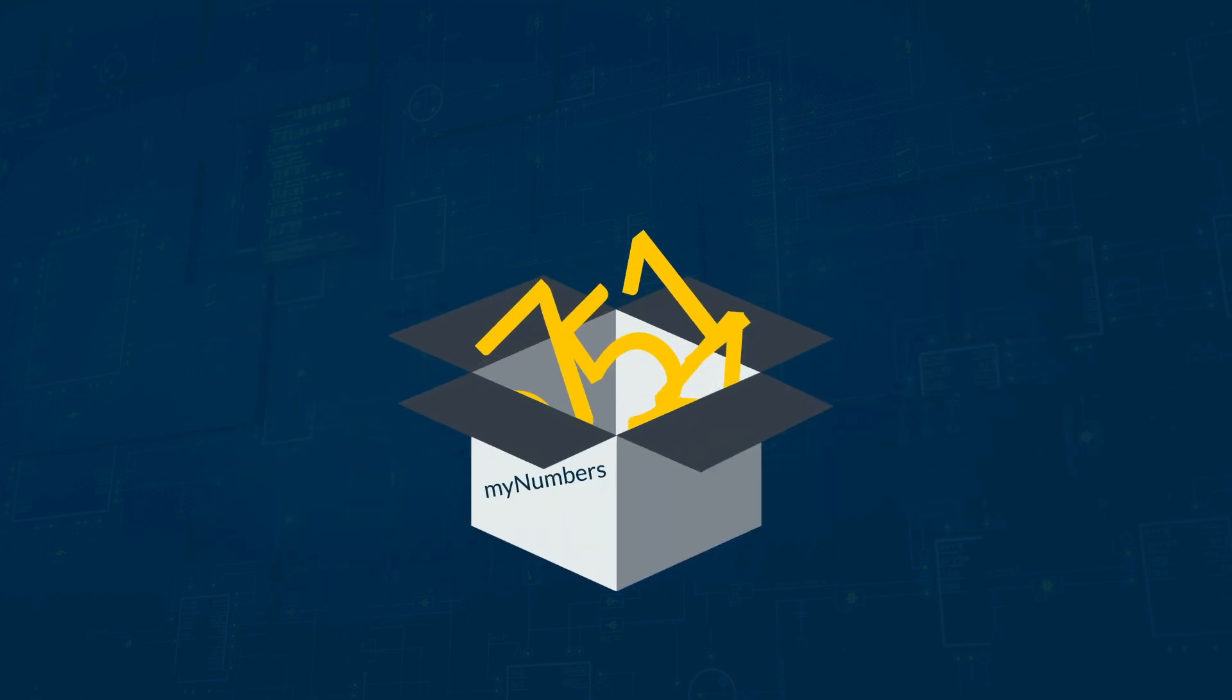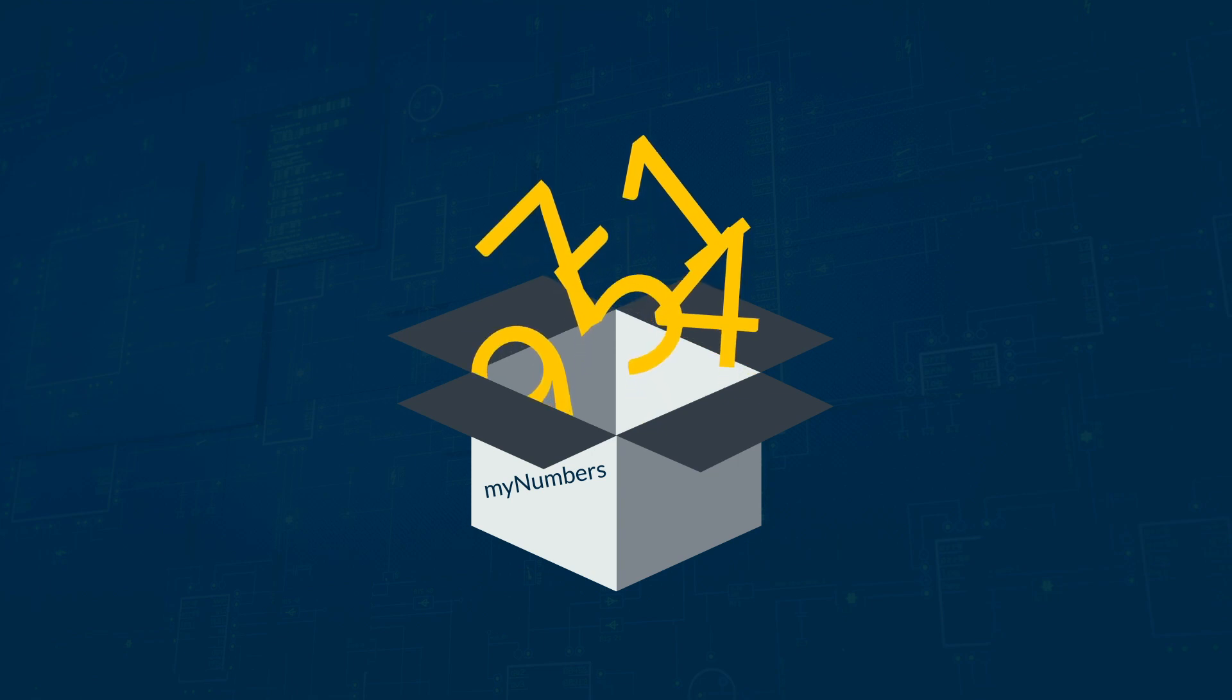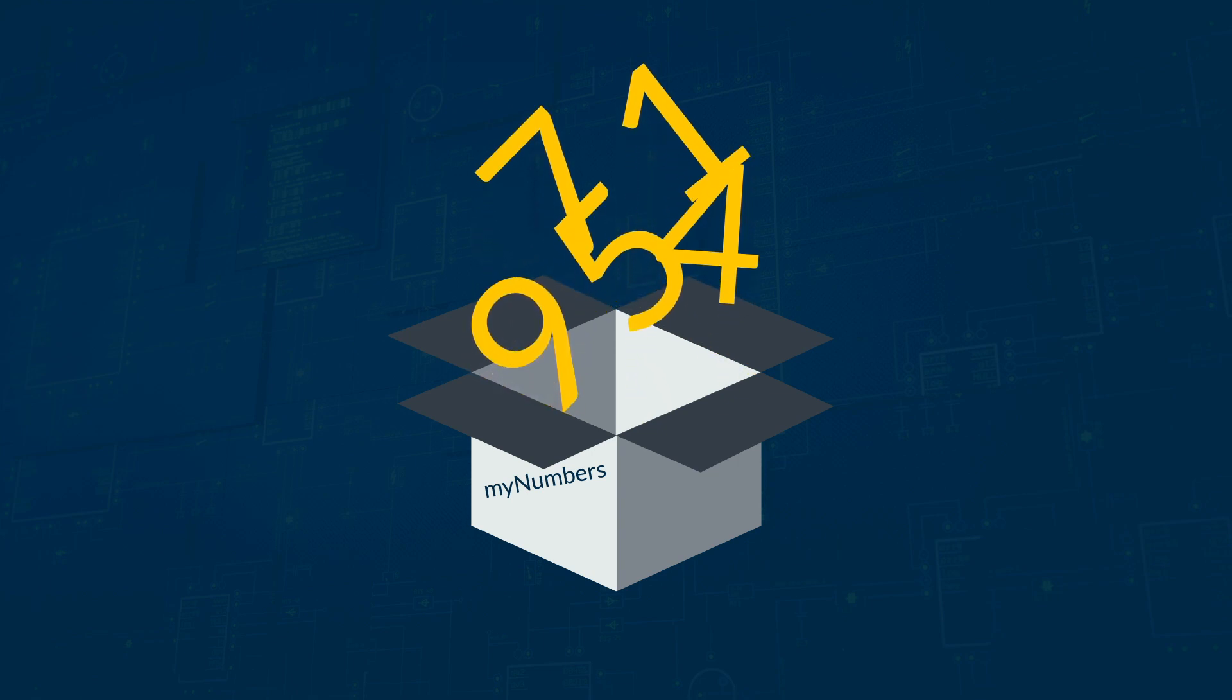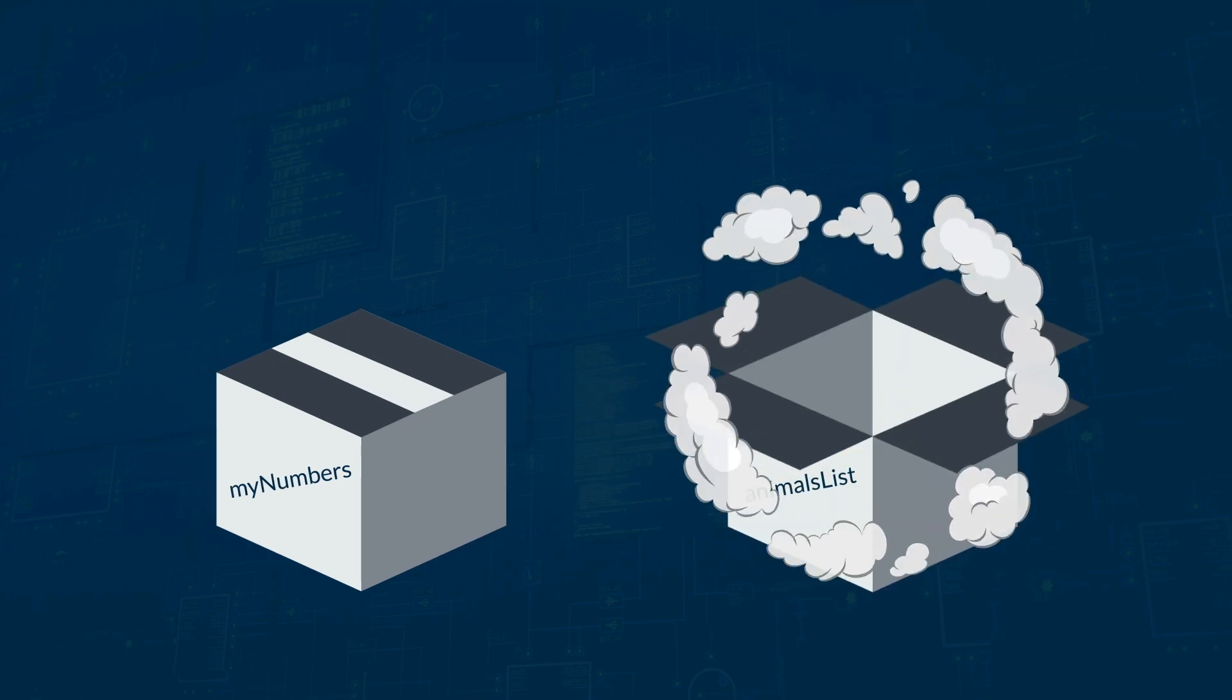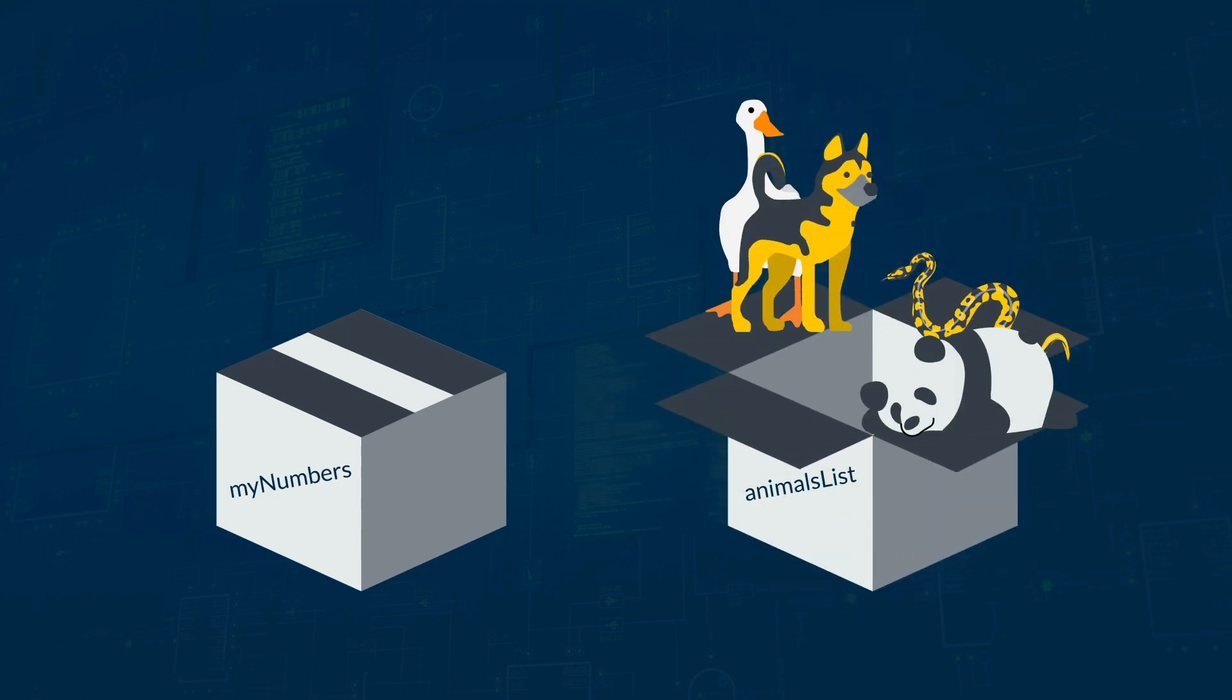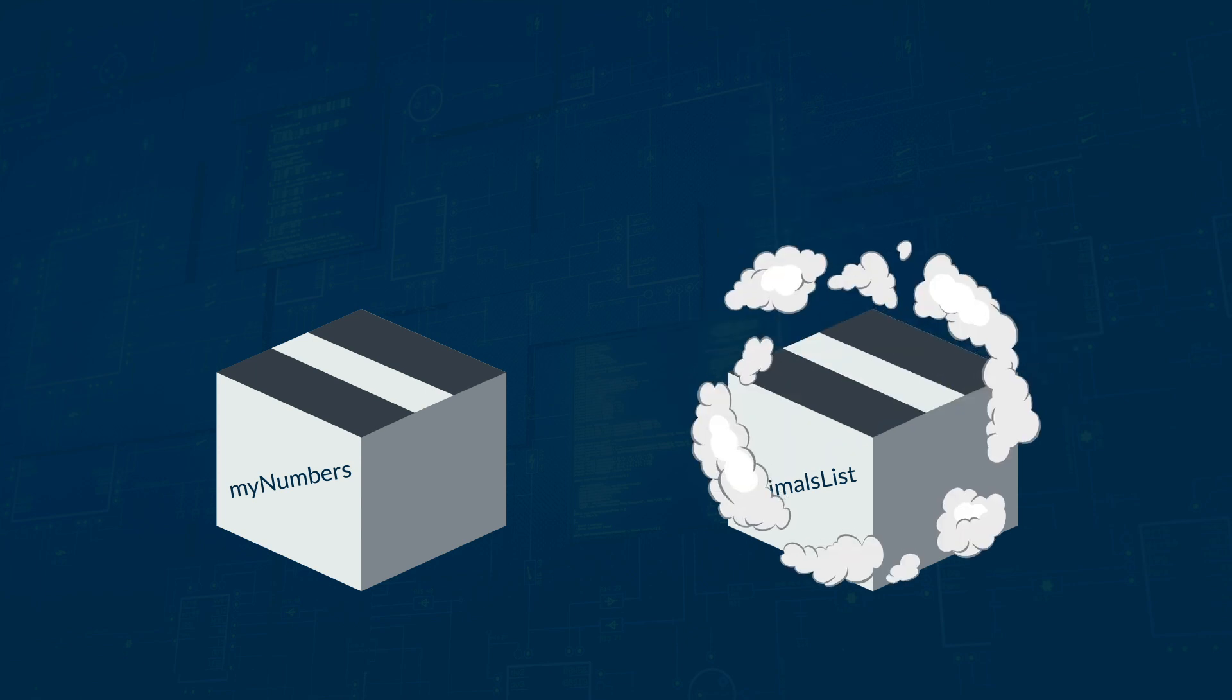So we could store 1, 4, 5, 7, and 9 with the identifier MyNumbers. Or Goose, Python, Panda, and Dog can be stored in an array named AnimalsList.